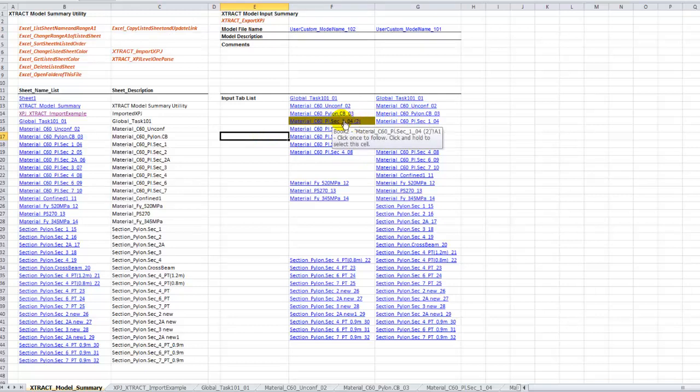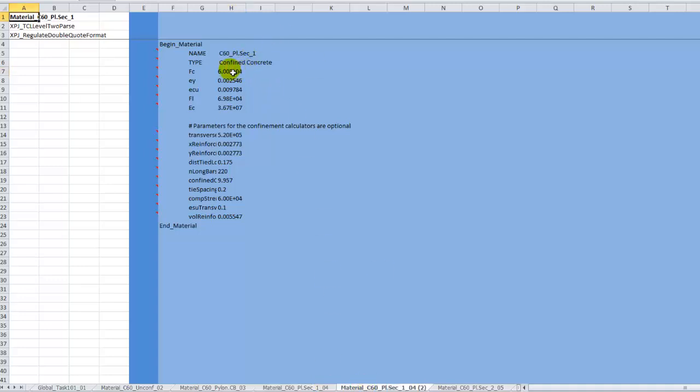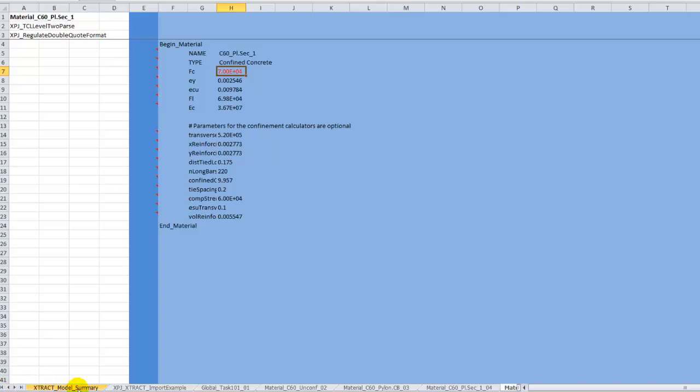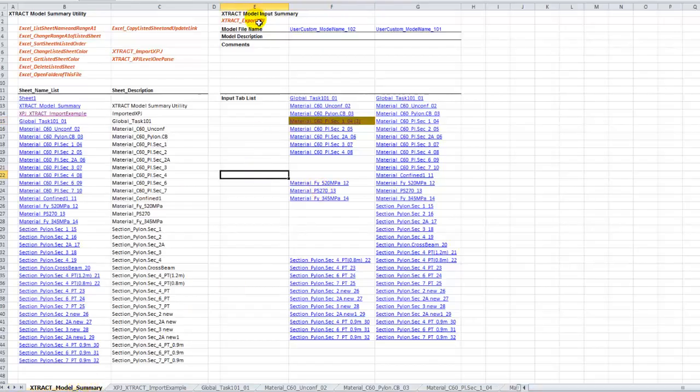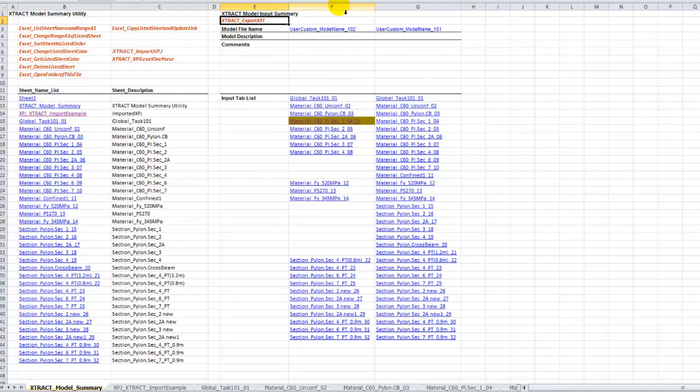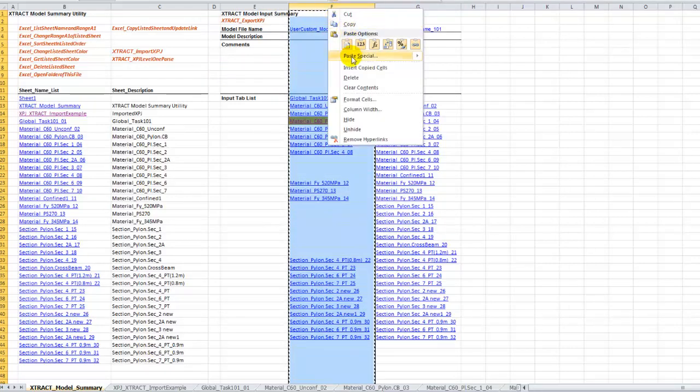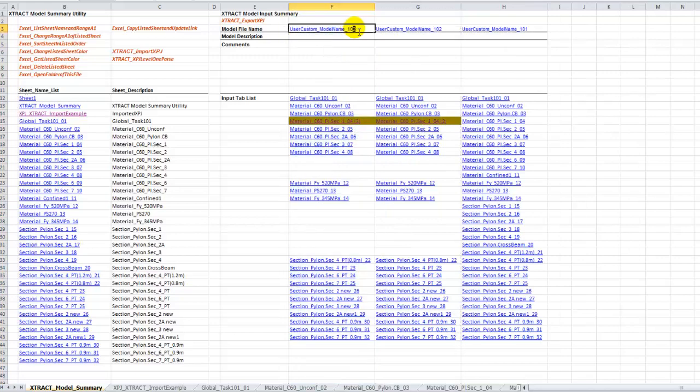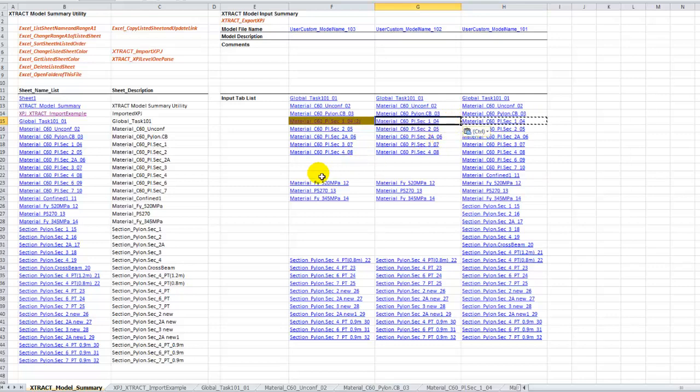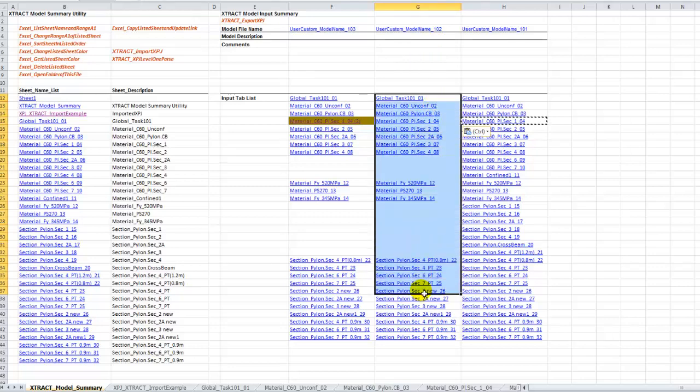We just created a clone of the original sheet with a name different from the original and it's automatically hyperlinked. This is the file, this is the sheet, and it's a clone of the previous copy. Now we can change this to, let's say, seventy thousand kilopascal concrete. Let's highlight this - this is the only thing we change.